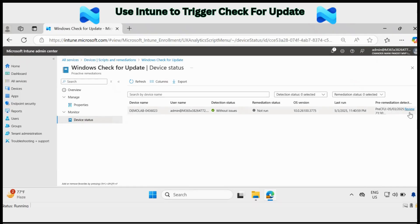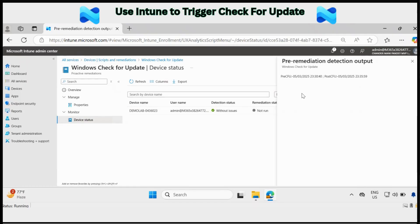And if you click on the review option, you can see the pre check for update date and time as well as the post check for update date and time.